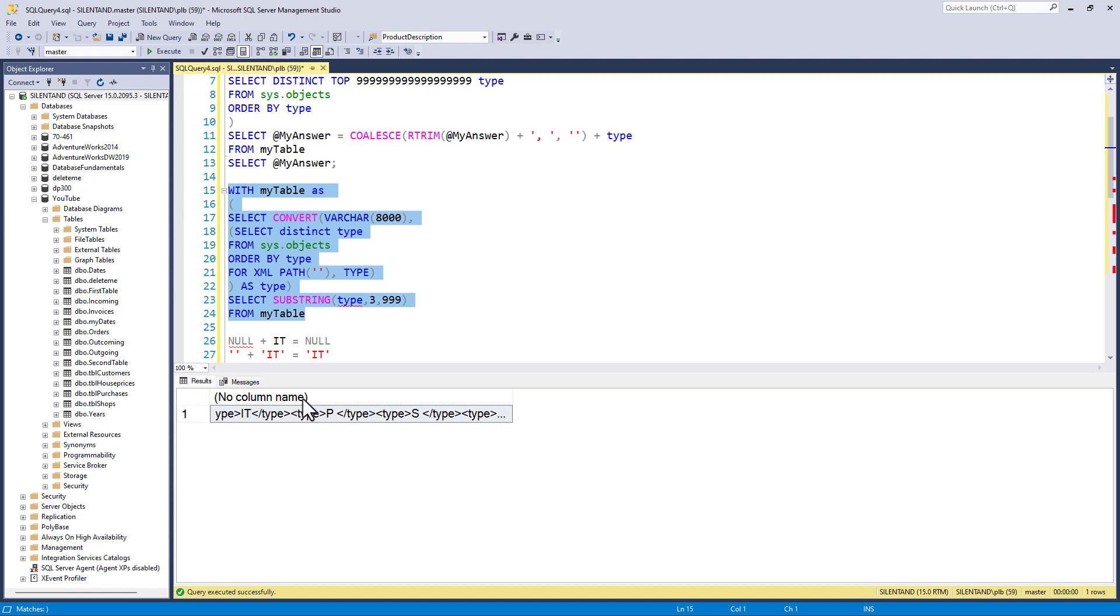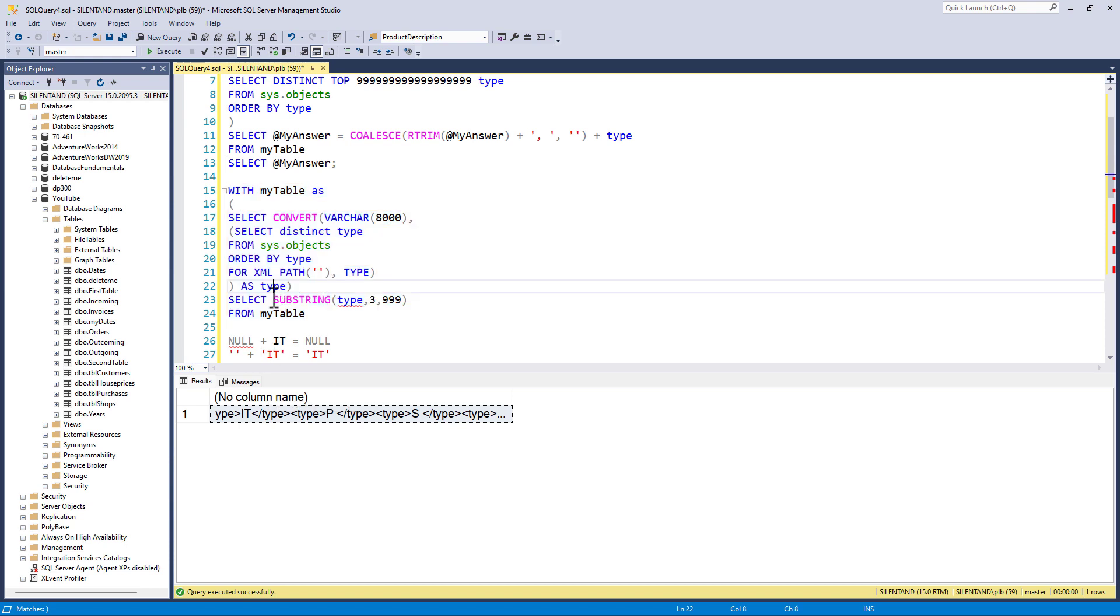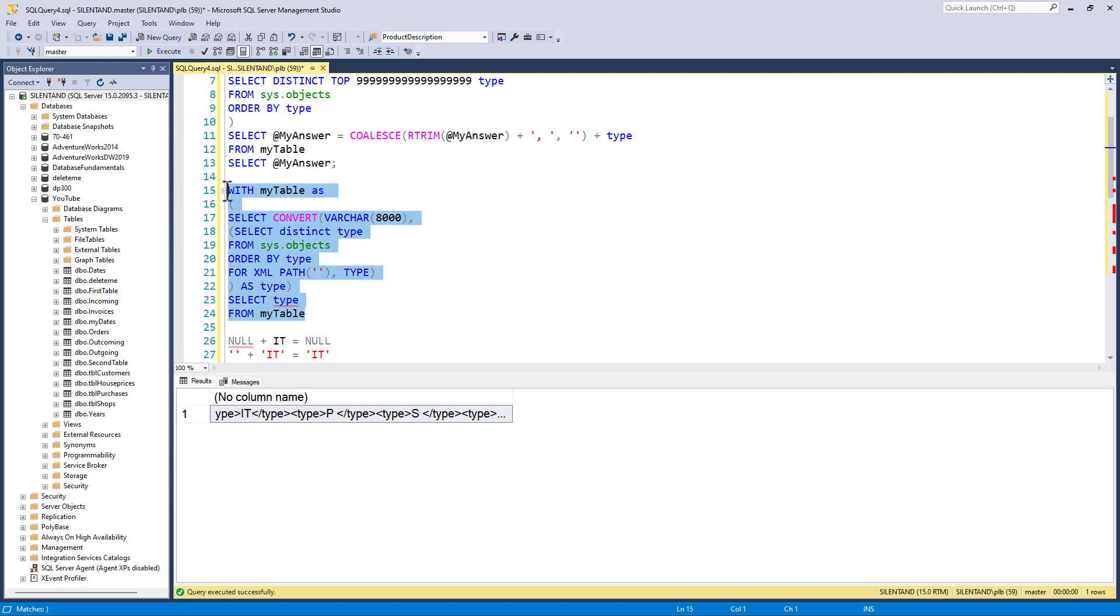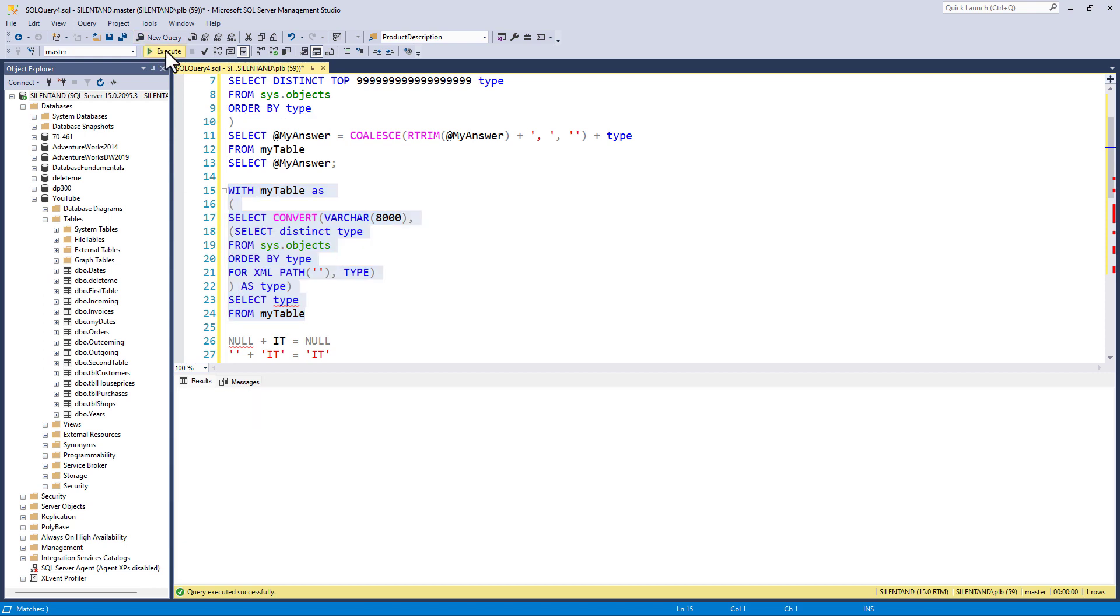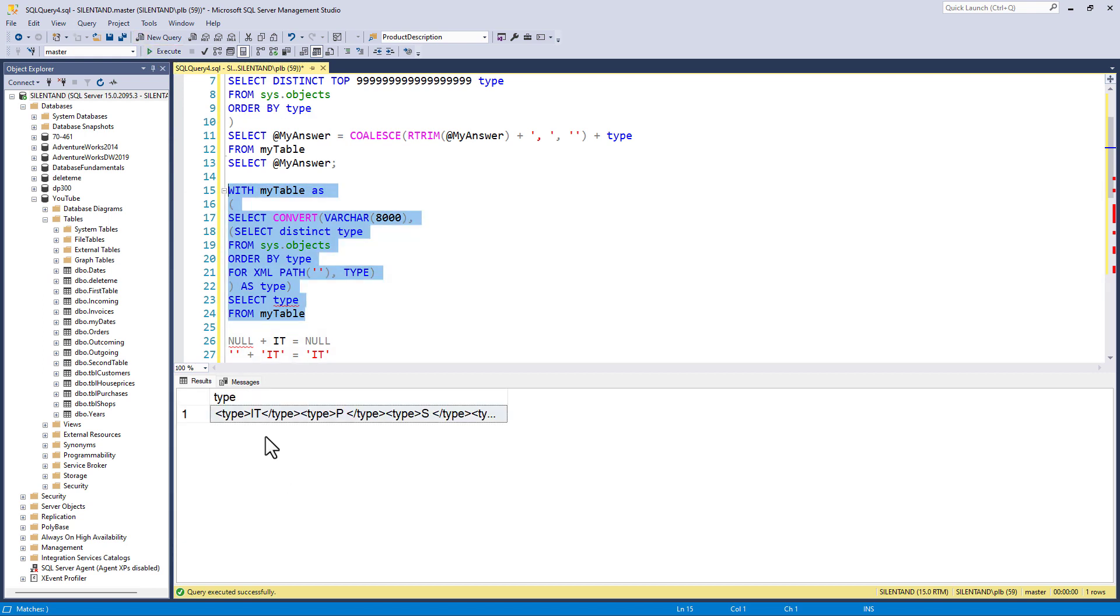It does work because we're using substring. It's now losing the column name, but we'll correct that later. So we now have this type and it gives us the output we want,